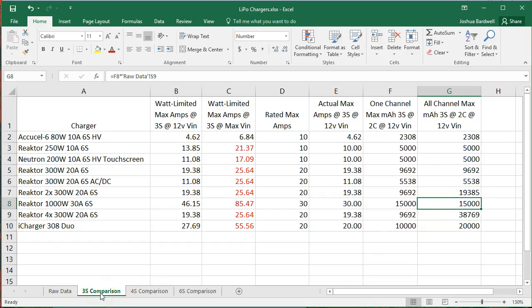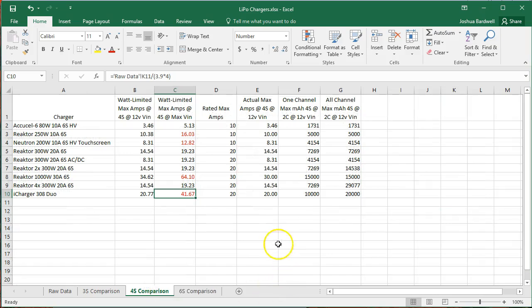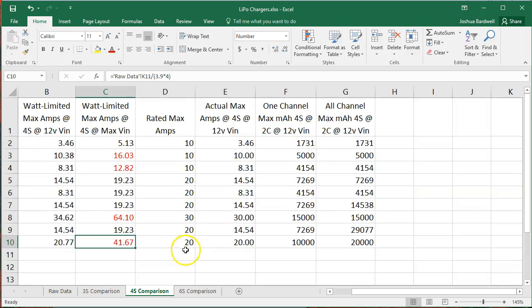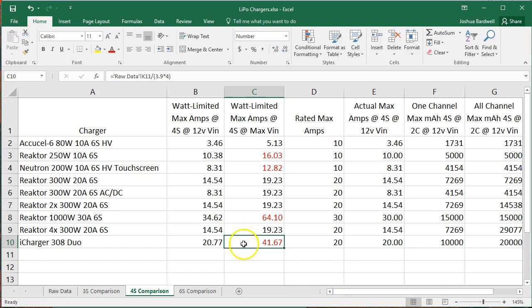Now we go to 4S. Notice that as the voltage goes up, fewer of these numbers are red.